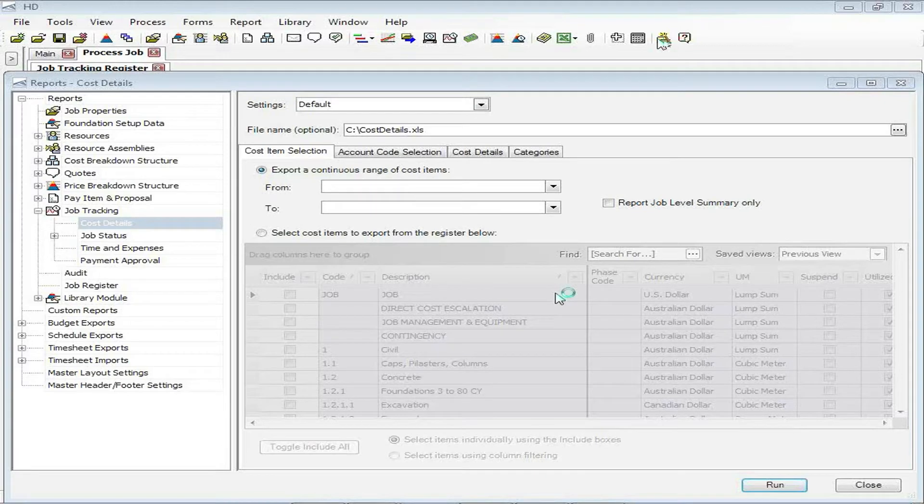Hi and welcome to today's session. This is Paul Binion. I'm one of the sales engineers here at Hard Dollar.